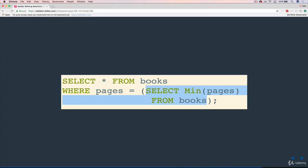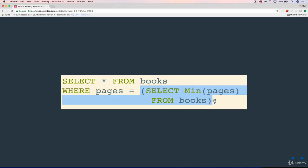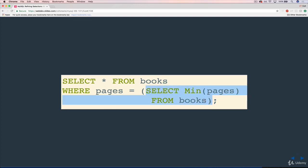So what's going to happen is that this will actually execute first. SELECT whatever we have here. So let's say MIN(pages), I believe it's 129, or in our case MAX(pages), would be 634. So it's going to find that and return 634 here. And then this will run: SELECT star FROM books WHERE pages equals 634.